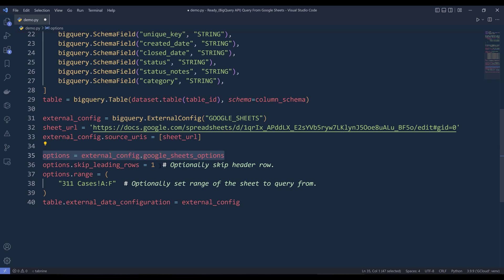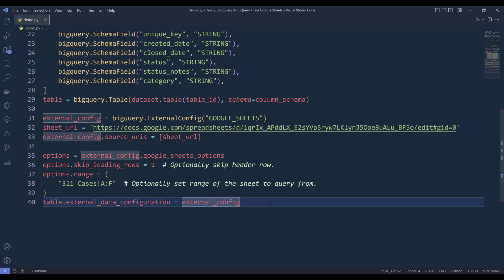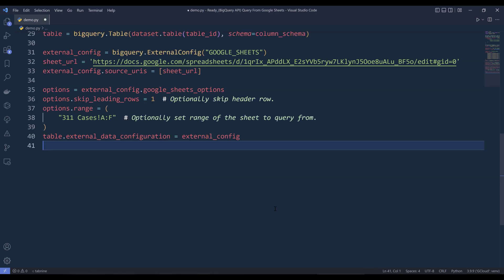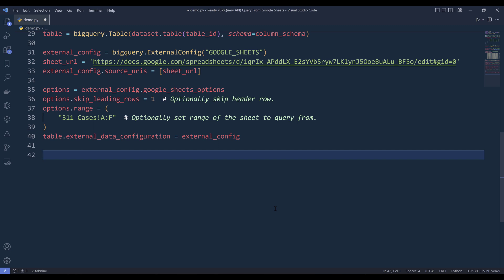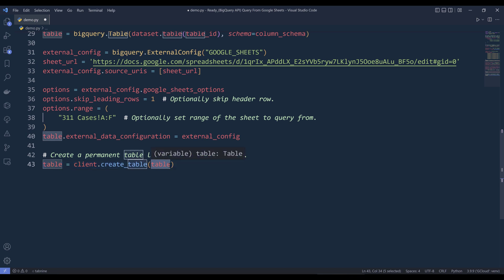Here we can specify if you want to skip rows — I'm skipping the first row, which is the header row. The table range is from column A to column F, and we specify the worksheet name. This line sets the external table connection configuration using the external config object, which contains all the configuration details needed to create the linkage. At this point the table is not created yet — we're still configuring the table's details. To actually create the table, we call client.create_table and supply the table object.